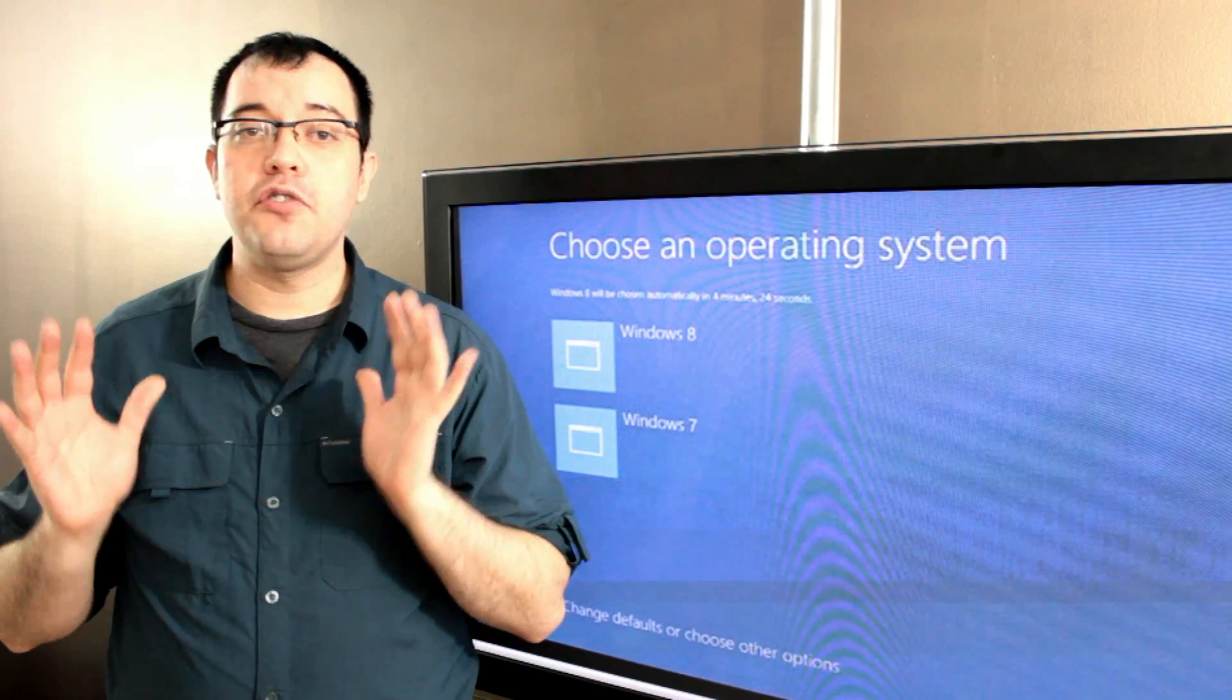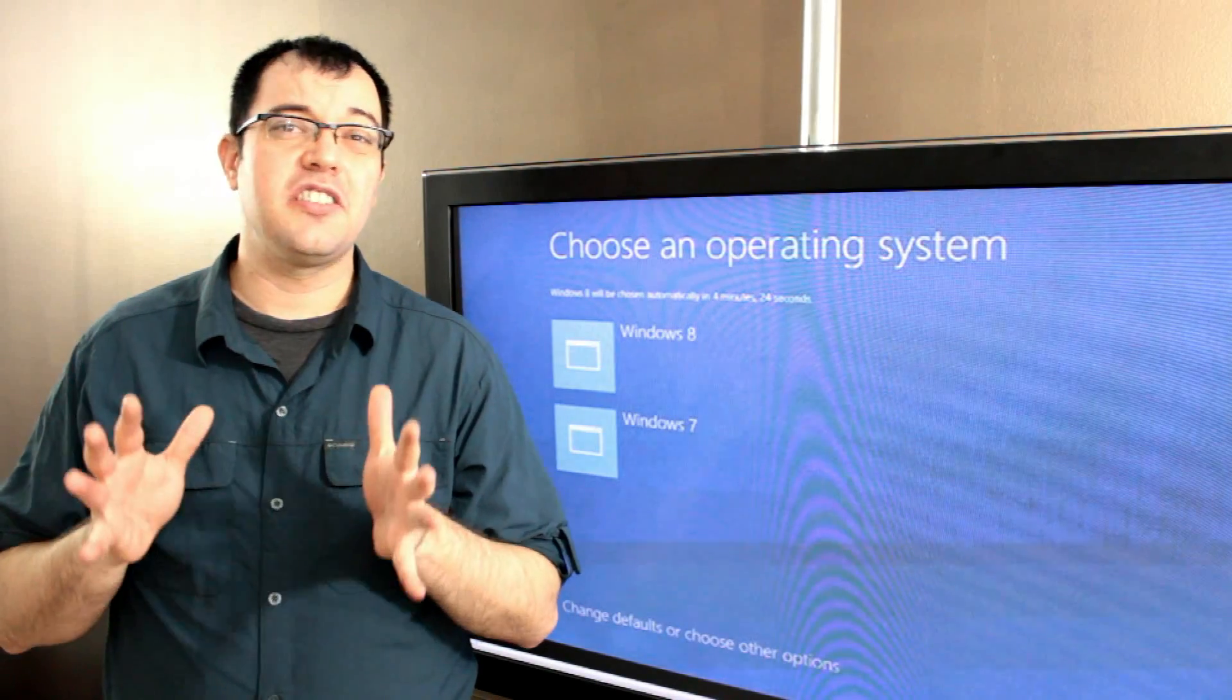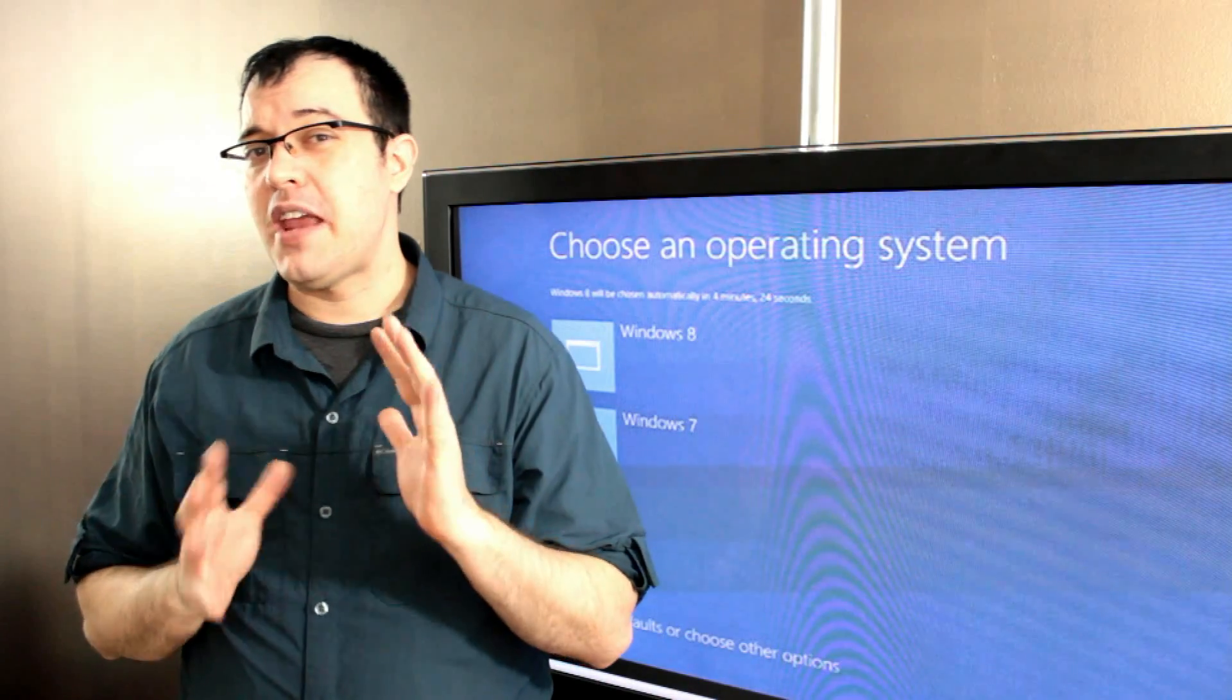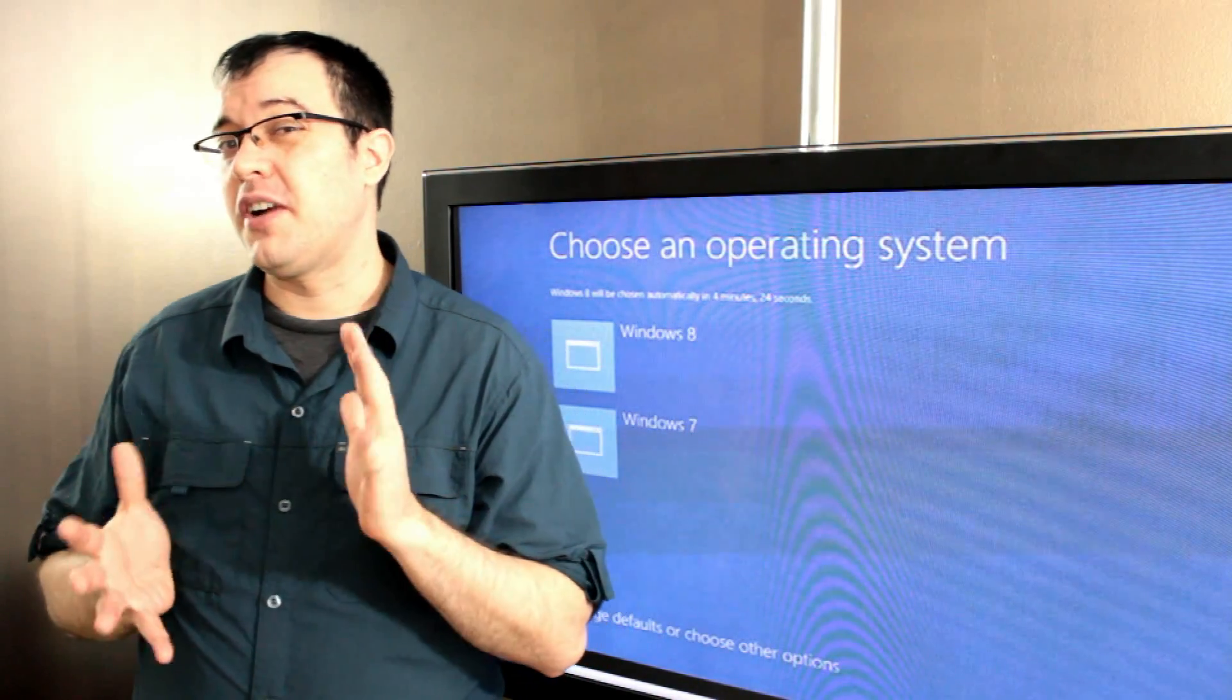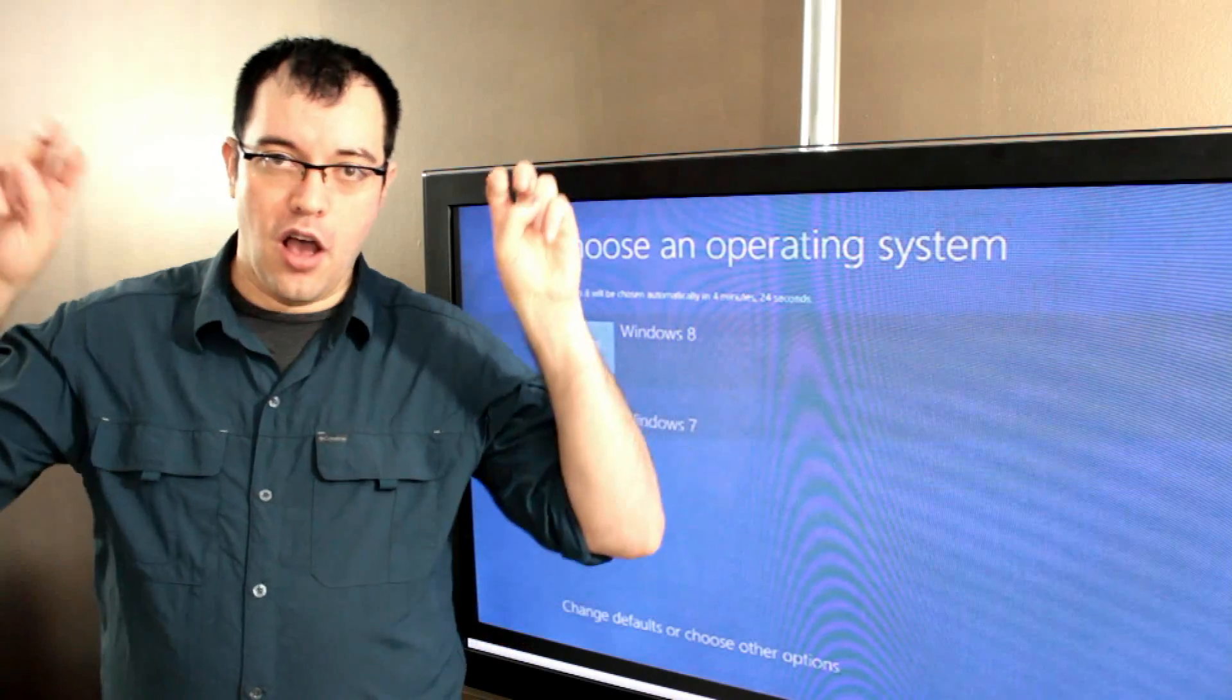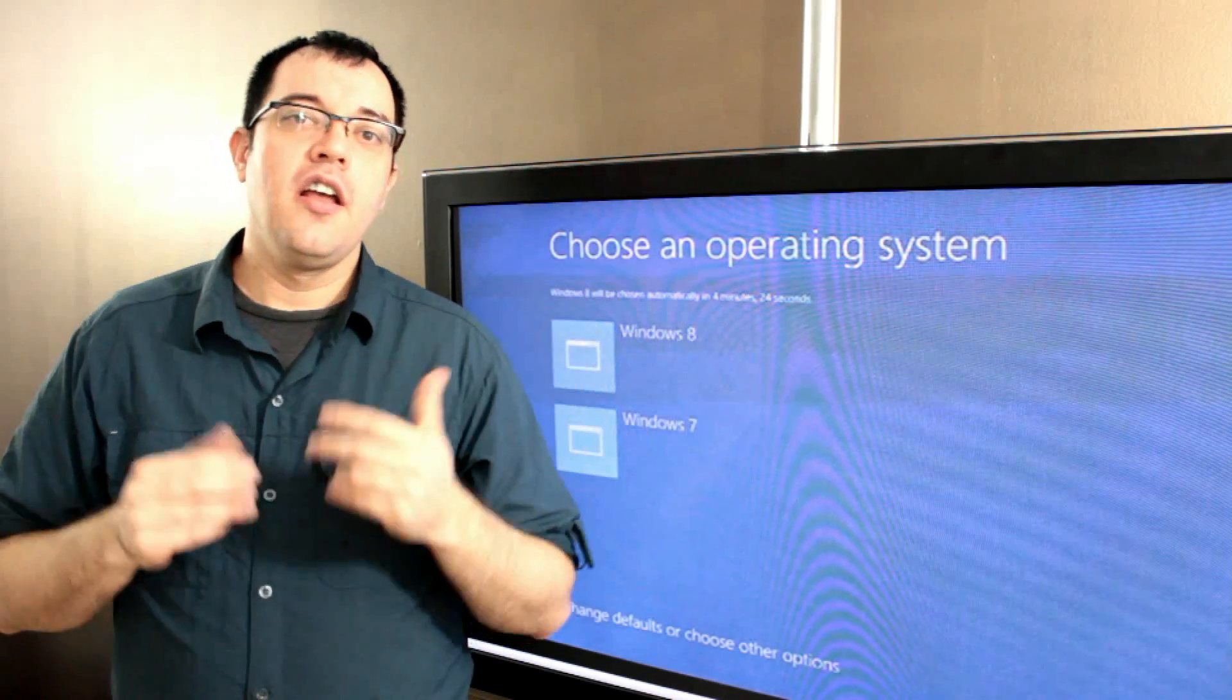If you don't have this, then maybe you didn't choose the right setup when you did the Windows upgrade.